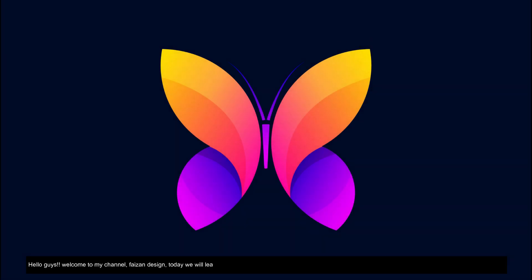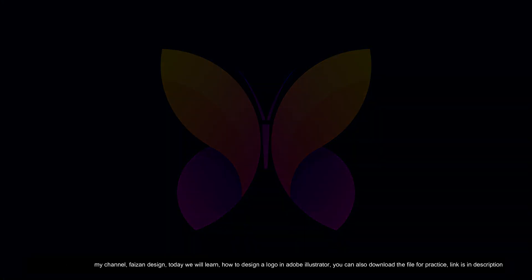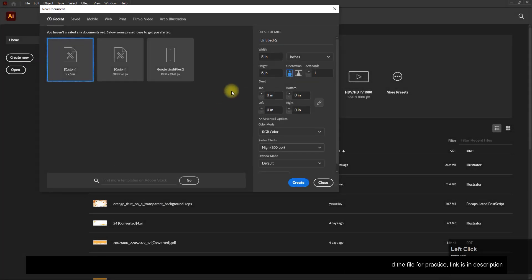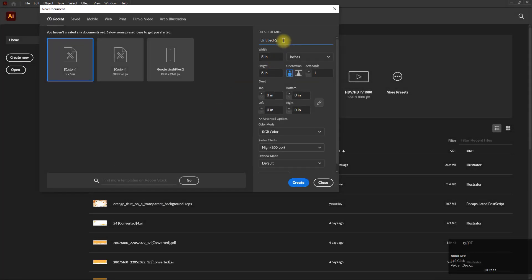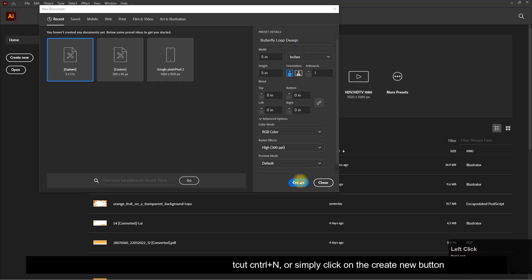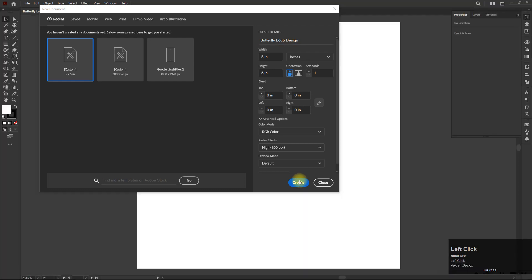Hello guys, welcome to my channel Phase On Design. Today we will learn how to design a logo in Adobe Illustrator. You can also download the file for practice, link is in description. Let's create a new file using the shortcut Control+N or simply click on the create new button.